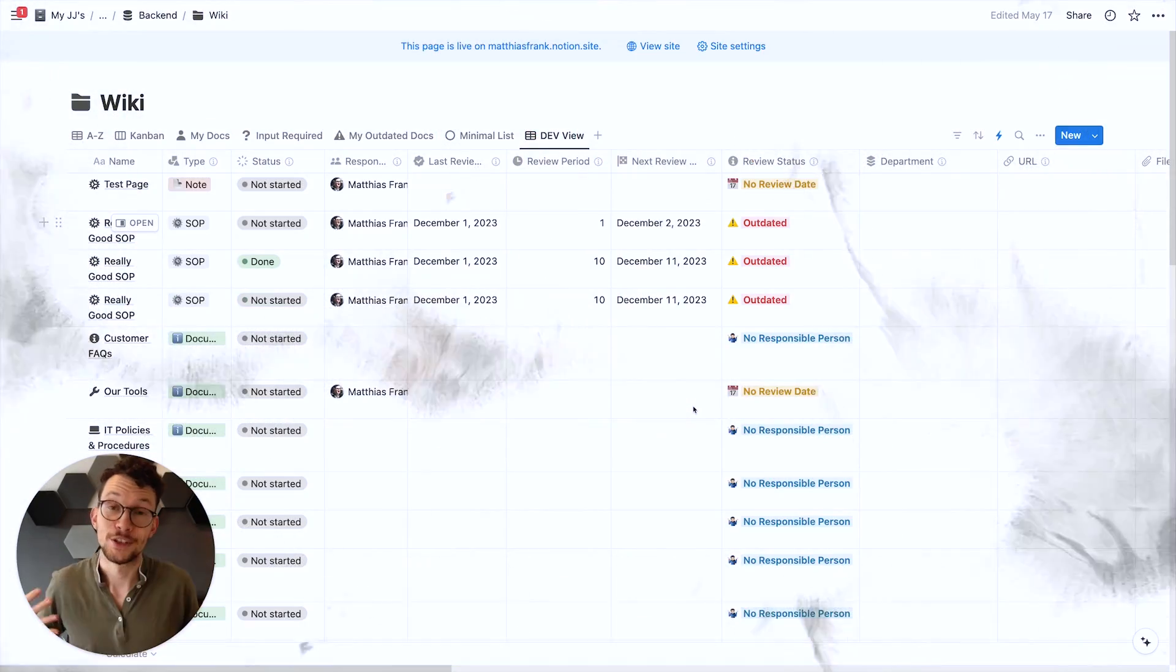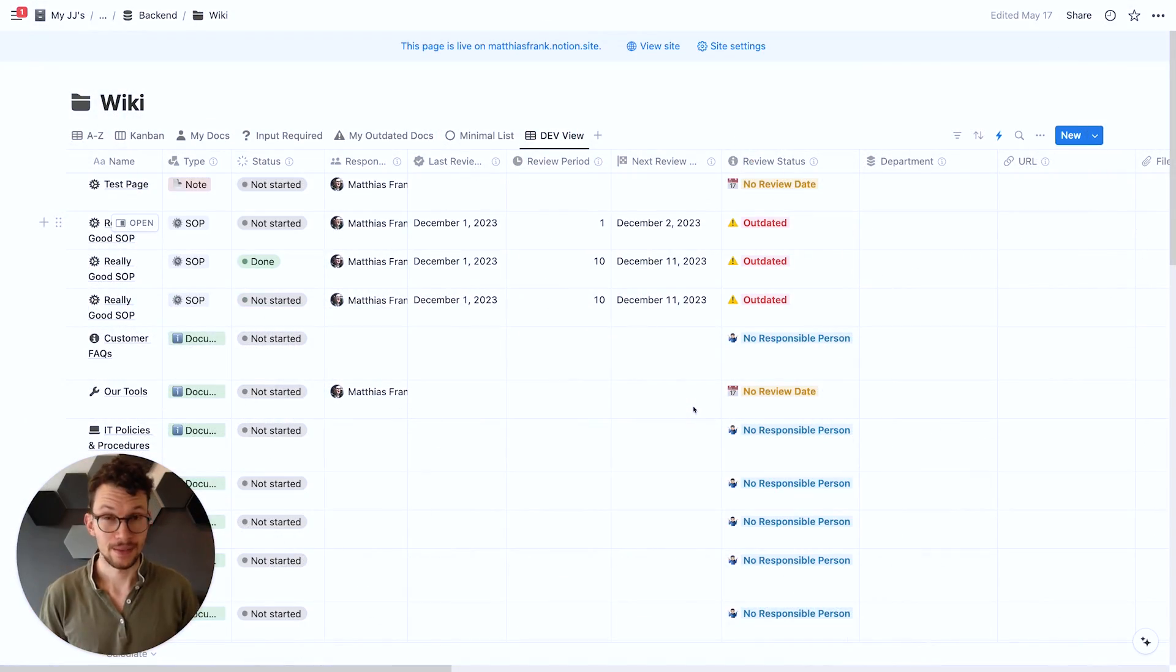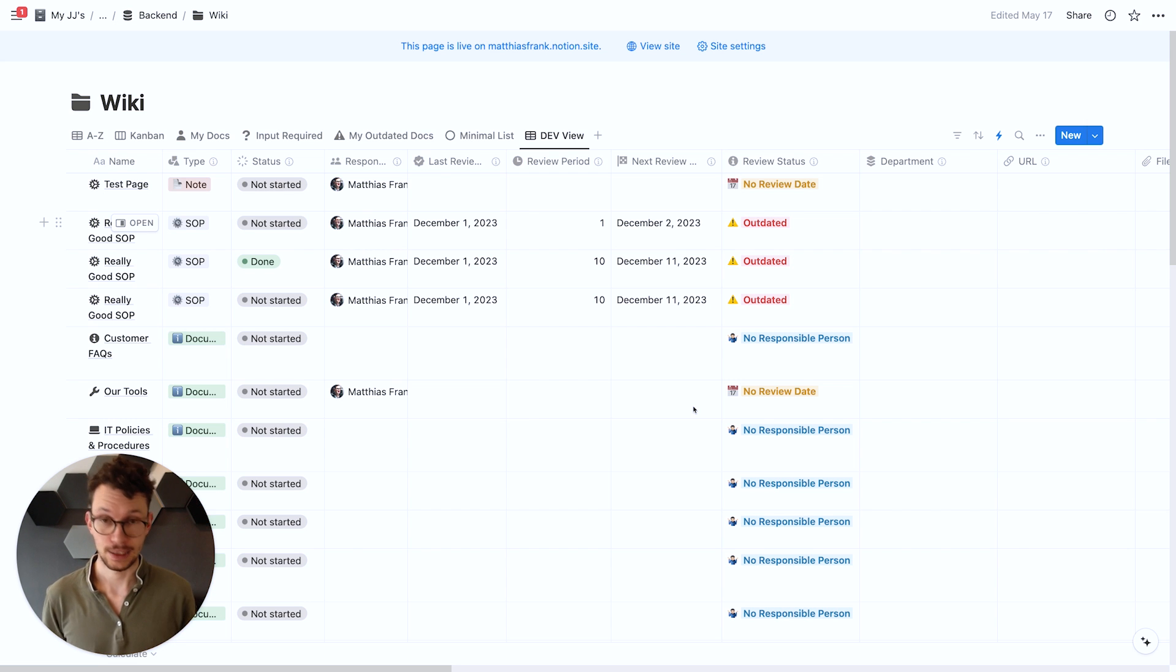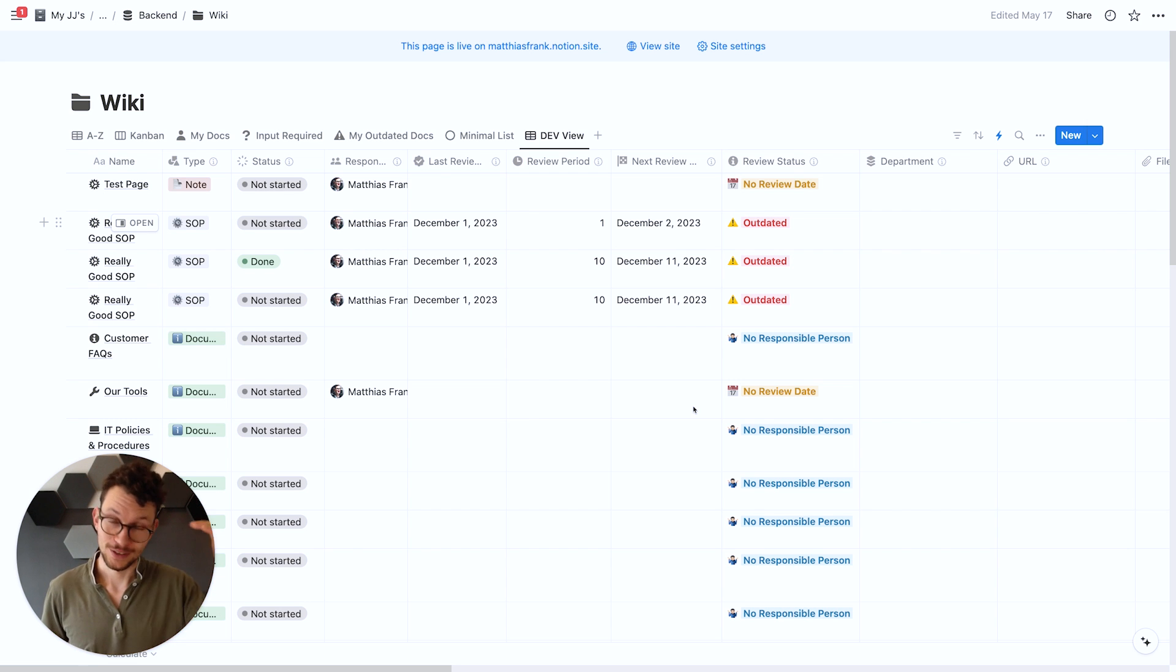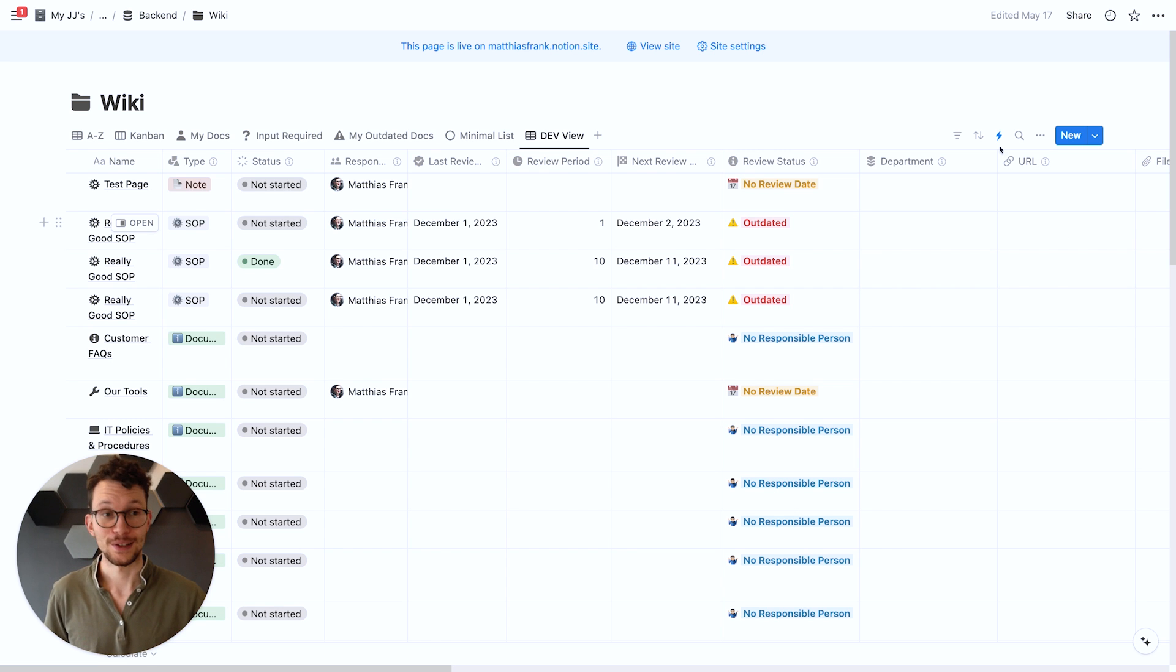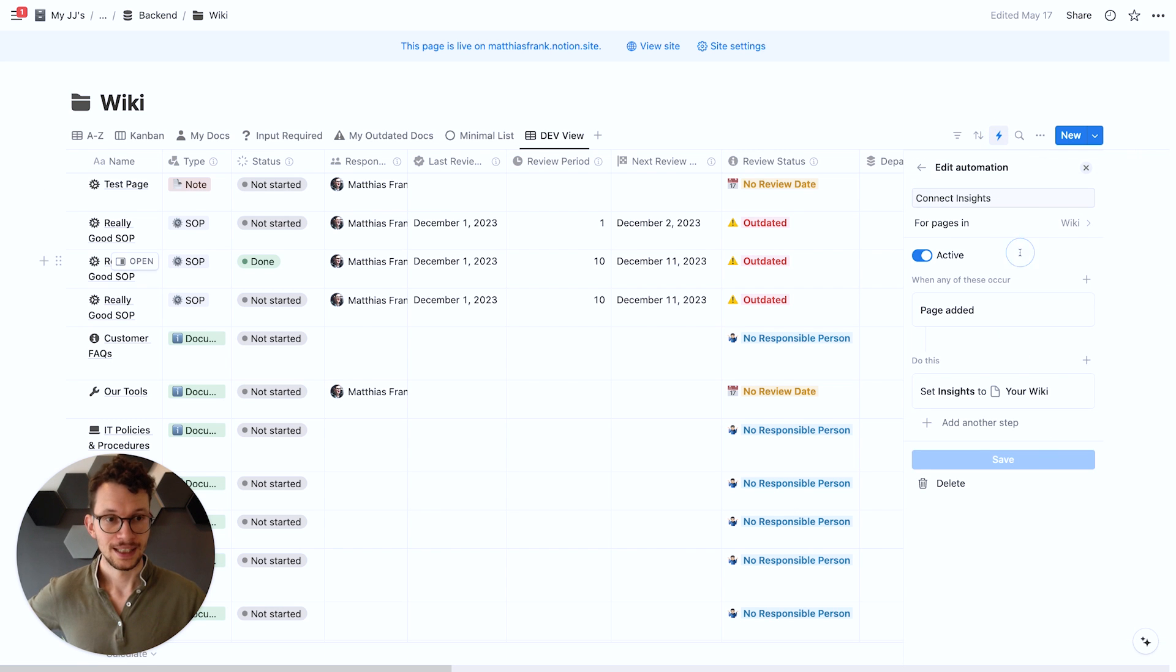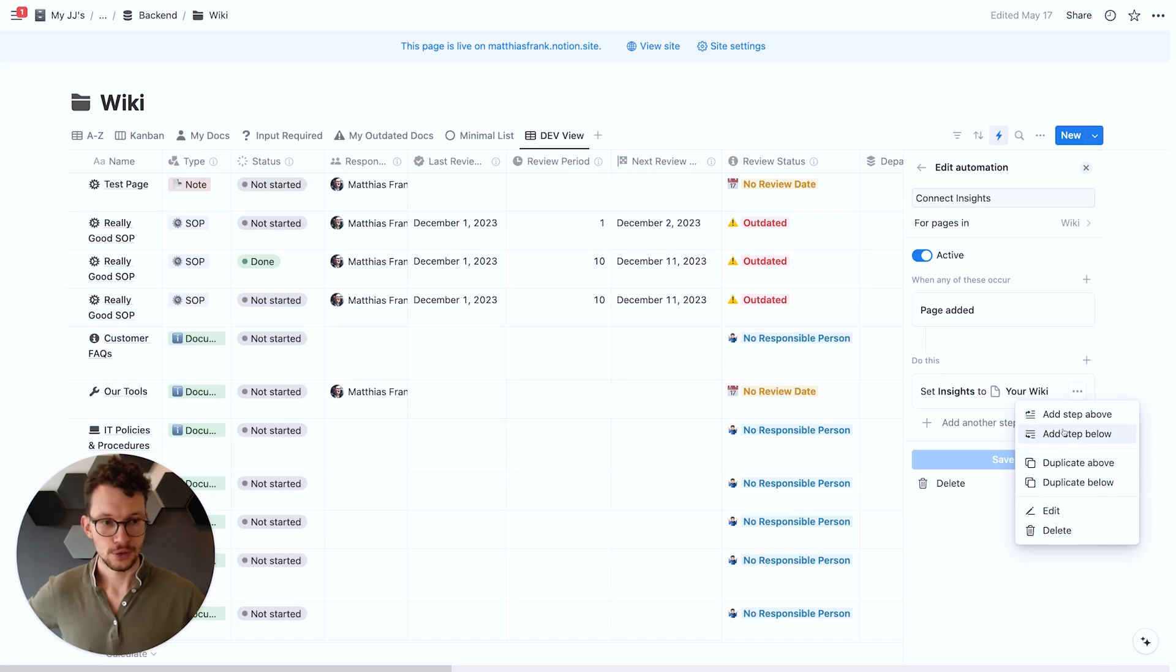Database automation steps can finally be duplicated. This is a huge time saver in particular if you were using database automations to create standard tasks for your projects. Because before you had to set them up all individually, there was a lot of clicks. Now you can just go in here clicking your automation and then on the steps on the three dots you can choose to duplicate it above or below.